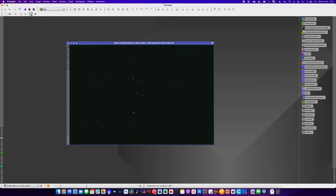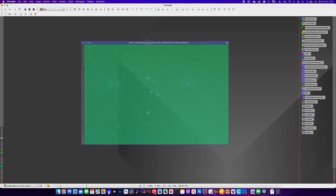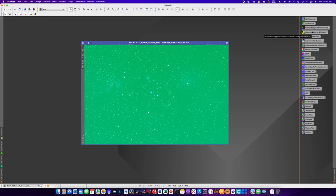Hit the nuclear button and the first thing you'll see is this image is very green - definitely not what you're expecting. We will need to use one of the background extractors to start removing that green part of the image.